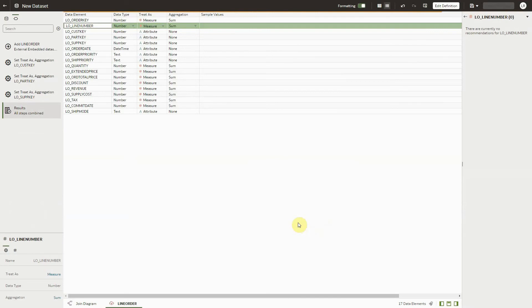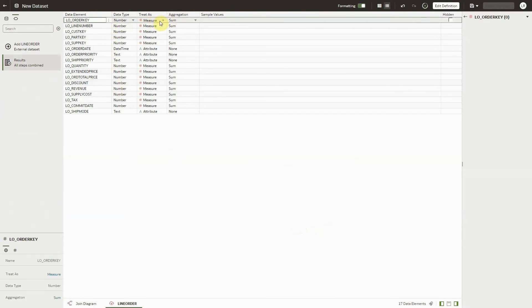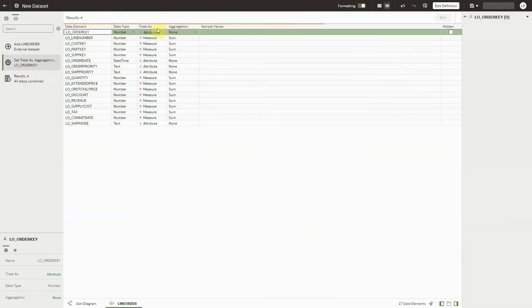And you can begin to work on your dataset, such as changing a 3DS property or pretty much any other transform. You will just not be able to see the results. Notice that the sample values are not present.